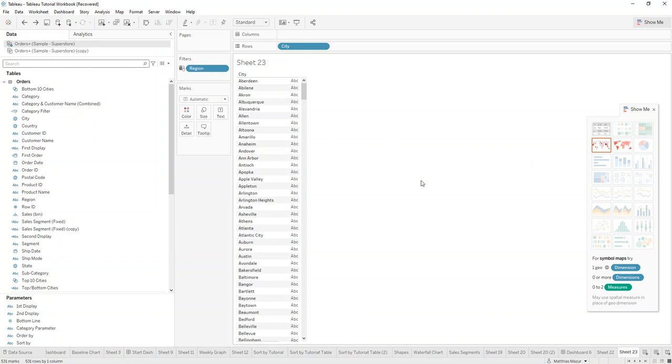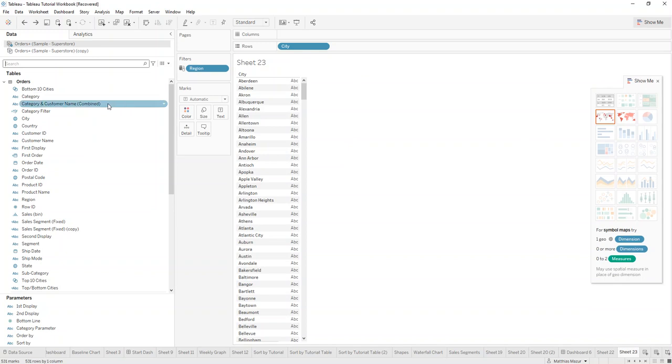Hi and welcome to Tableau 101. Today I want to show you how you can create a top 10 and bottom 10 list within the same sheet. To start off, we have to create a set.